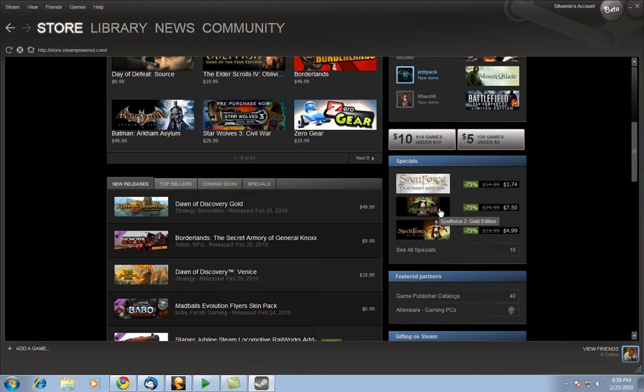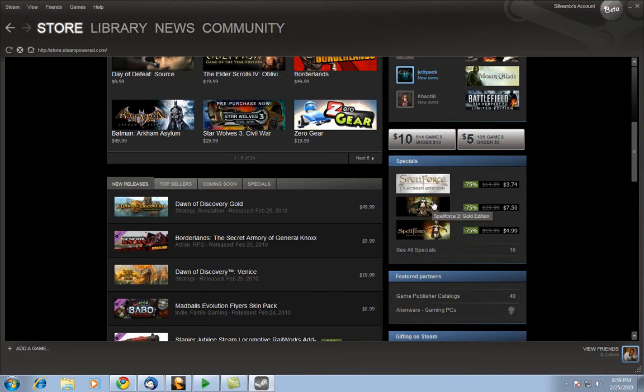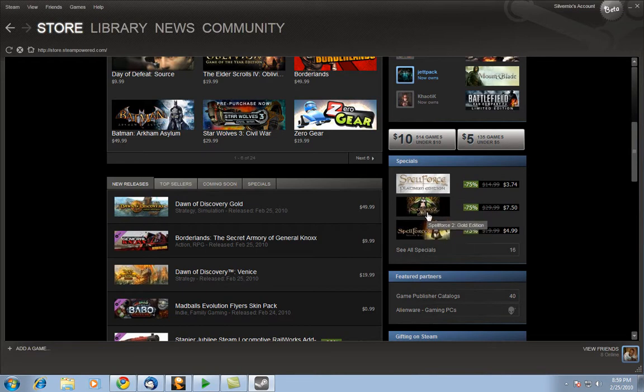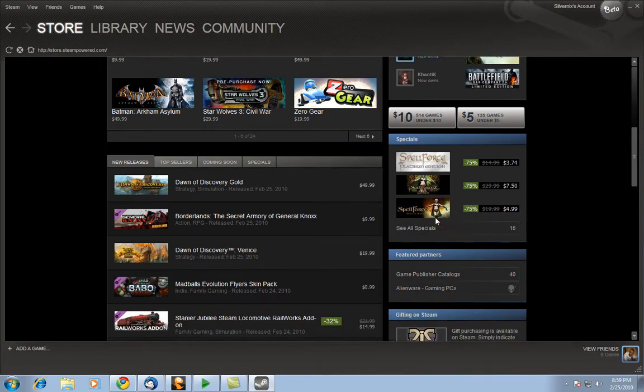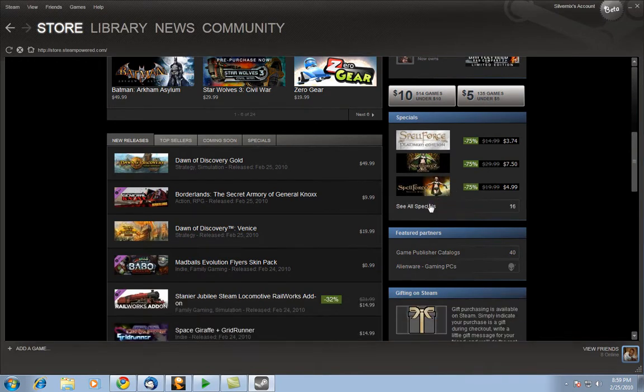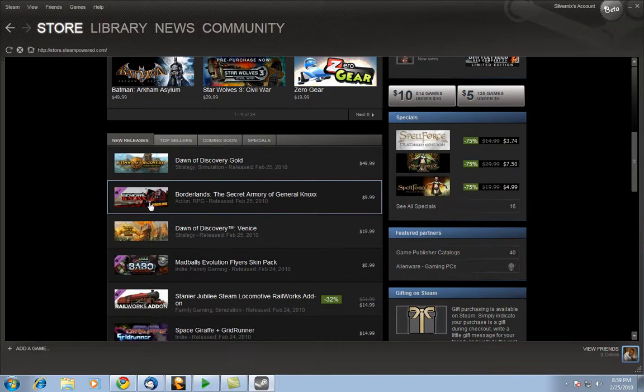Right at the bottom here you also have once again the specials. In this case you see the Spellforce Platinum Edition and a different Spellforce Gold Edition Part 2 and Spellforce Shadow Wars. All three for 75% off. Not bad.